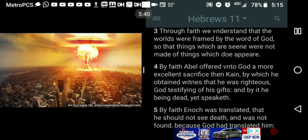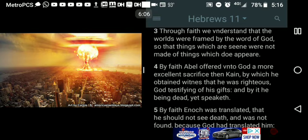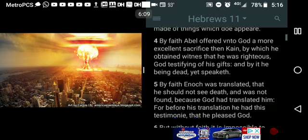It says, 'By faith Abel offered unto the Most High a more excellent sacrifice than Cain, by which he obtained witness that he was righteous,' because he brought the proper offering. And Cain did not. The Most High testifies of his gifts, and by it, he being dead, yet speaks — talking about Abel. By faith, Enoch was translated; he got beamed up. He didn't have to see death. He was not found because the Most High had translated him. He got to go directly to the spirit world without going through the grave, without going through the death process.